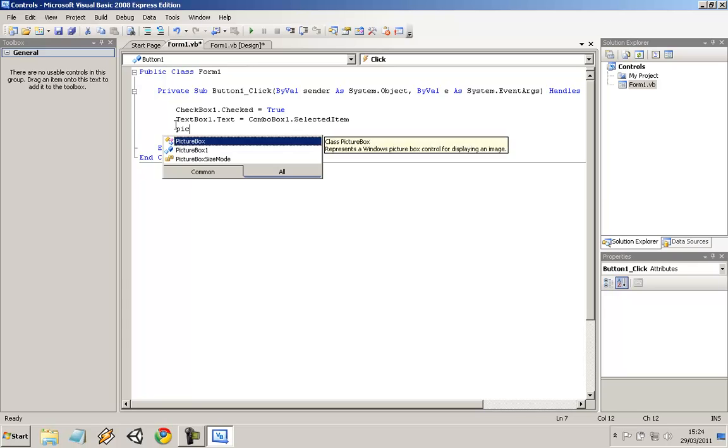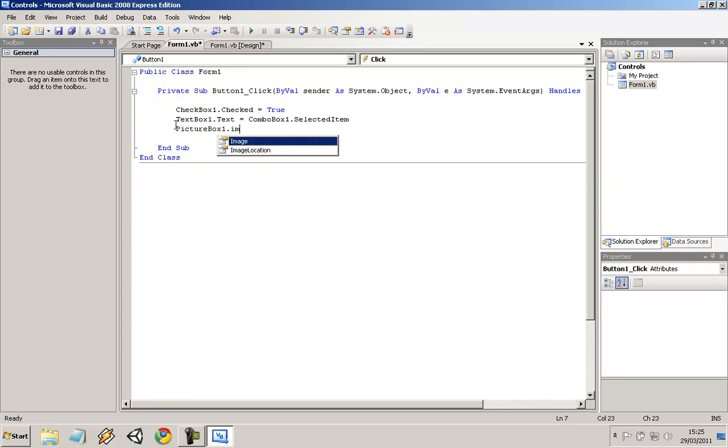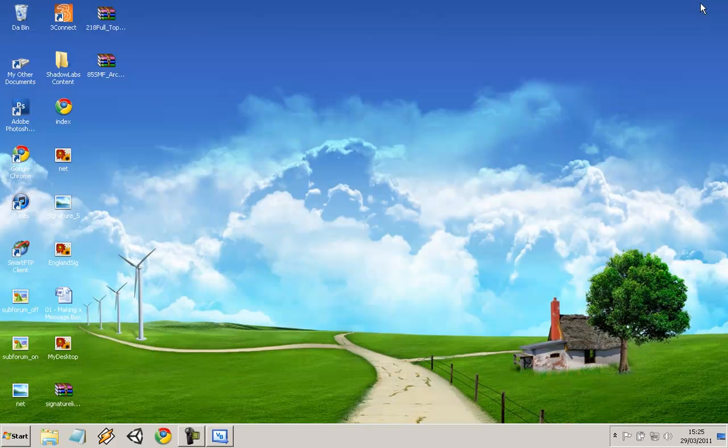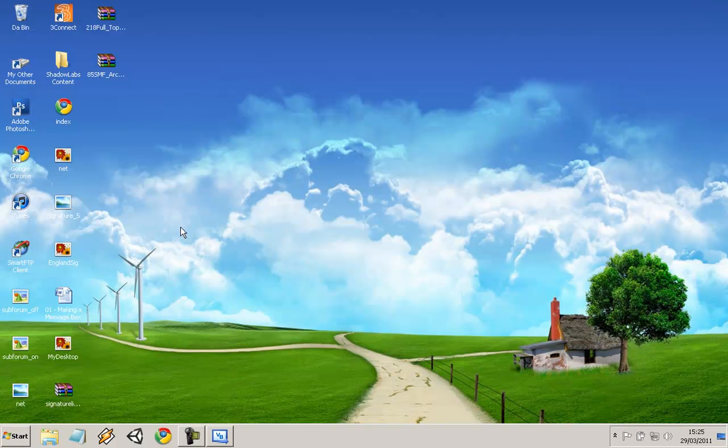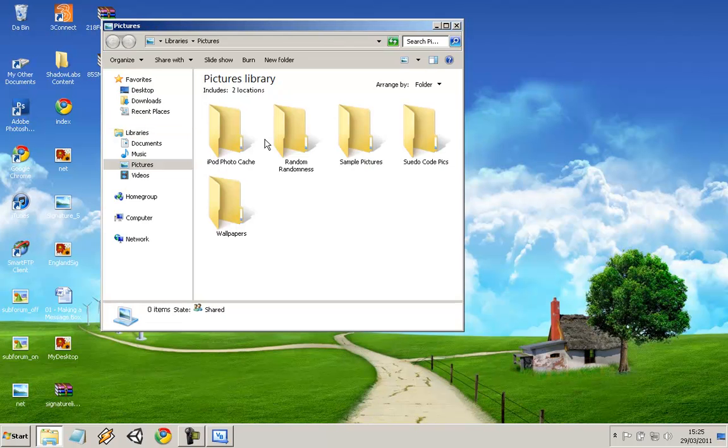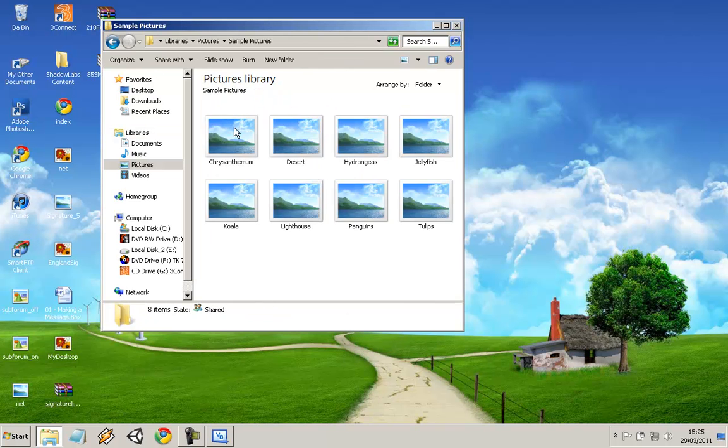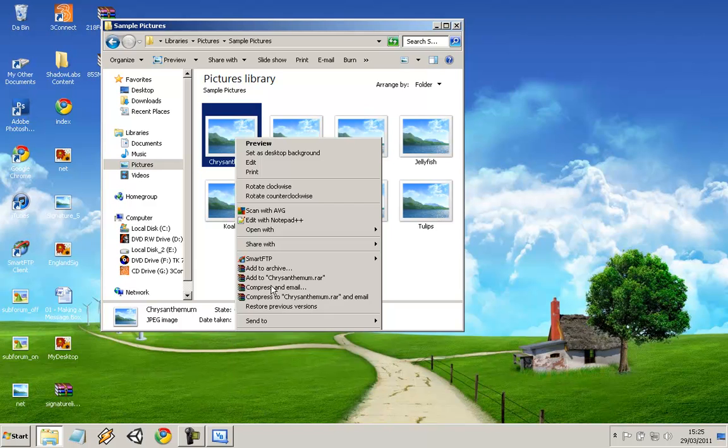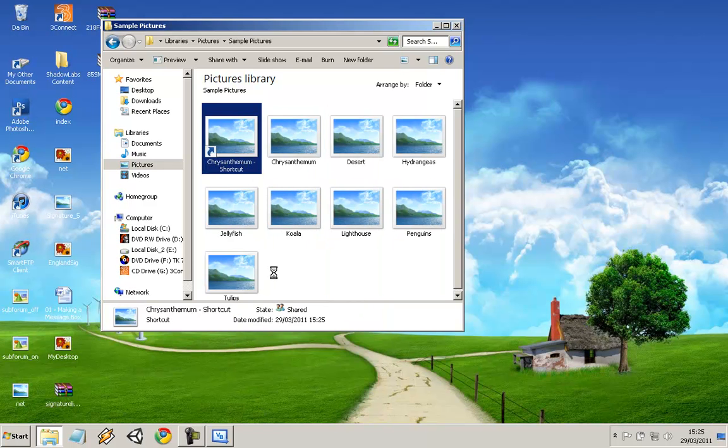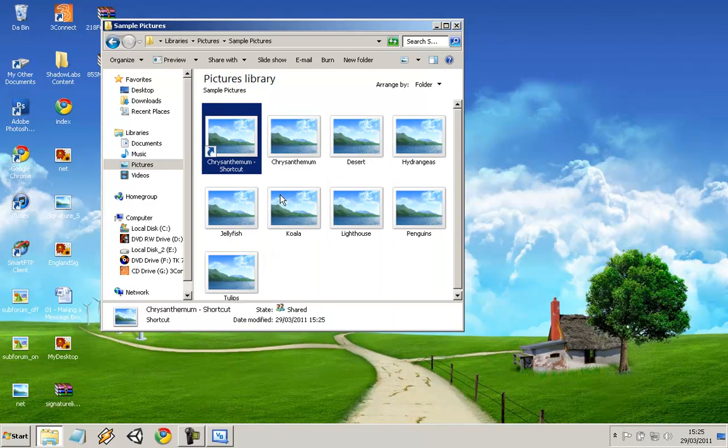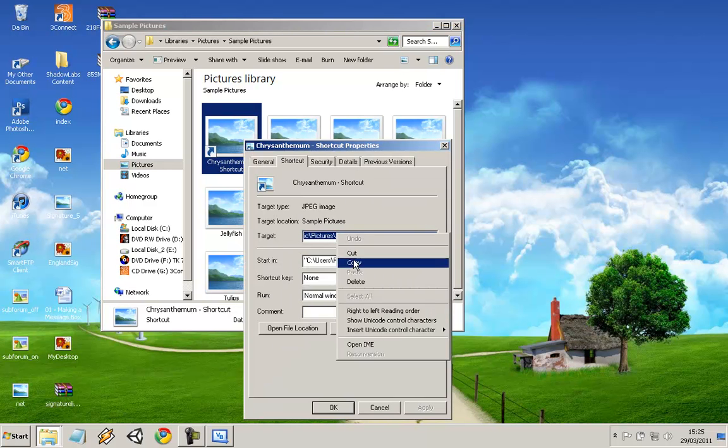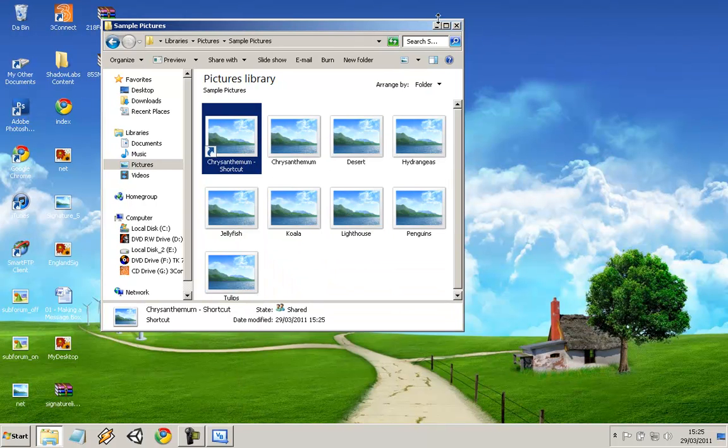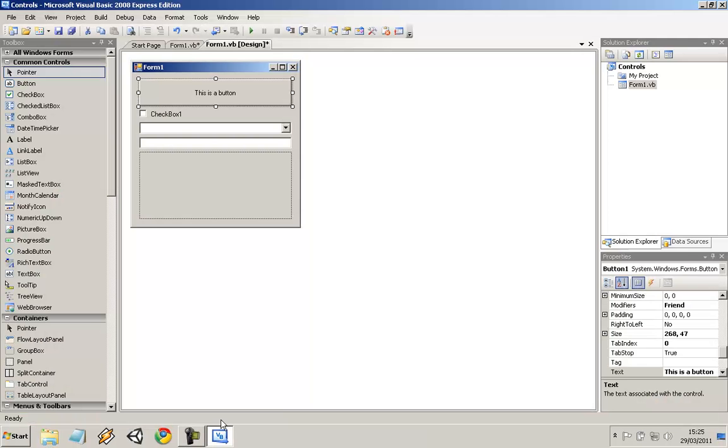So picturebox1.imglocation equals, and now what I want to do is go to my pictures and go to sample pictures, and I'll just get the URL to this file. I'll just create a shortcut quickly, get the properties, and select that, and close that now.